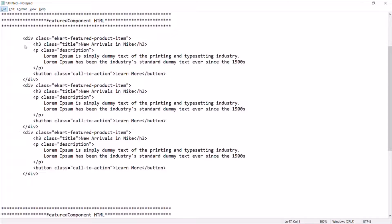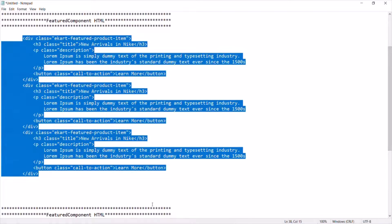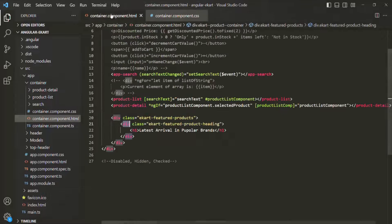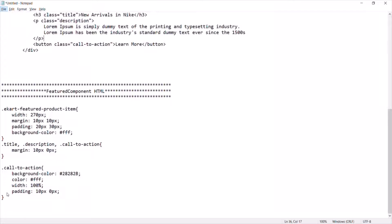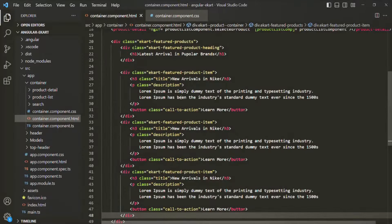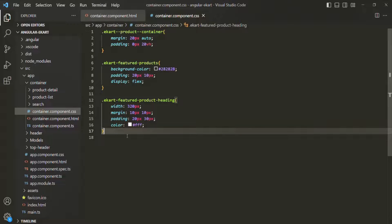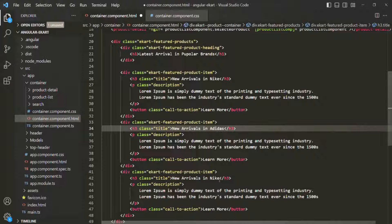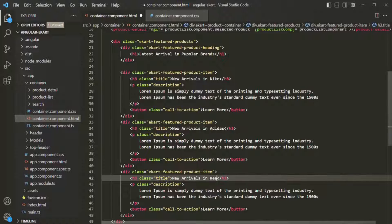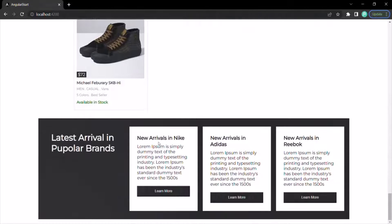Now I want to show three cards for different brands. I've already written some HTML for those cards, so let me grab that and paste it in containercomponent.html. I also have some CSS for these cards, so I'll paste that in containercomponent.css as well. Let's save the changes and check the web page. The three cards are displayed: new arrivals in Nike, new arrivals in Adidas, and new arrivals in Reebok.